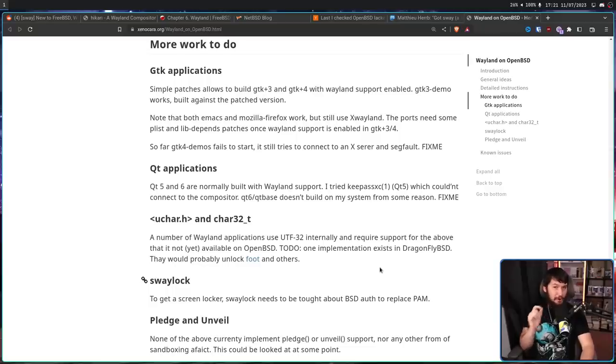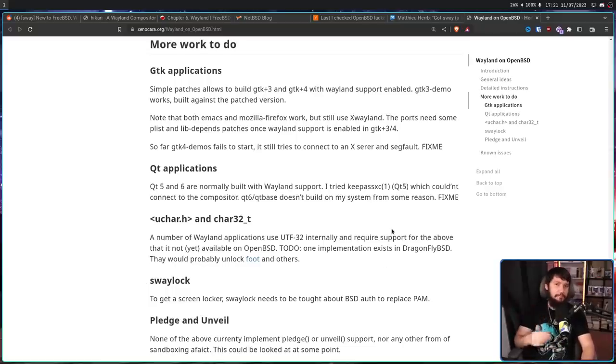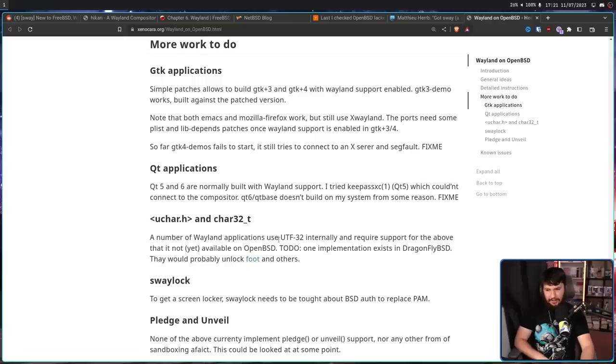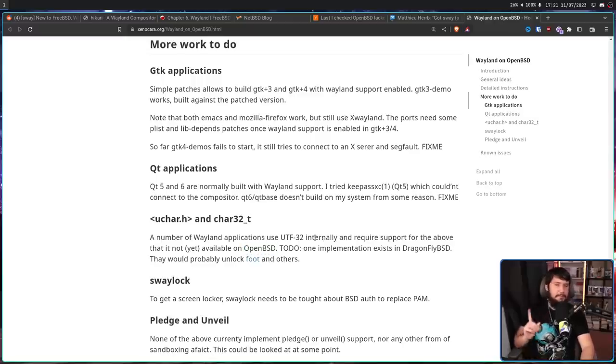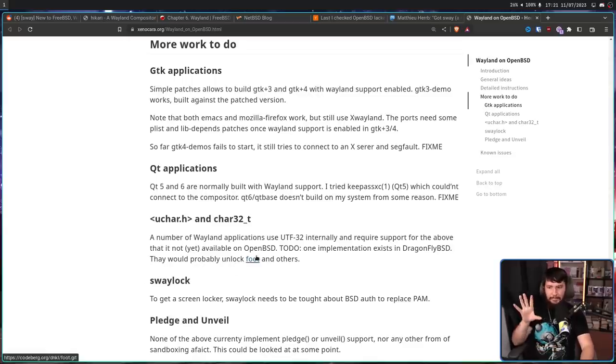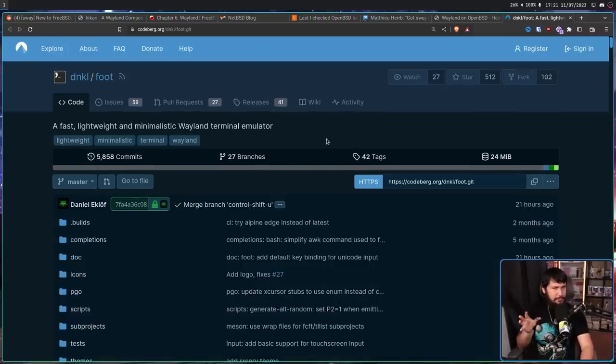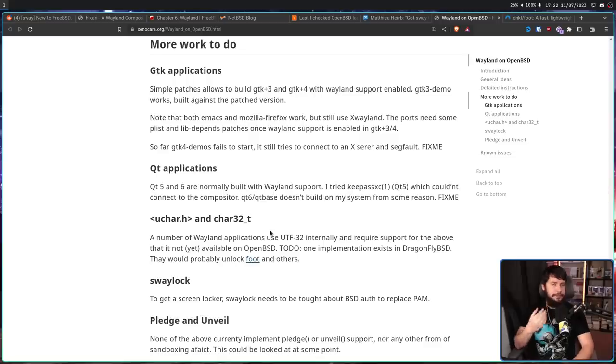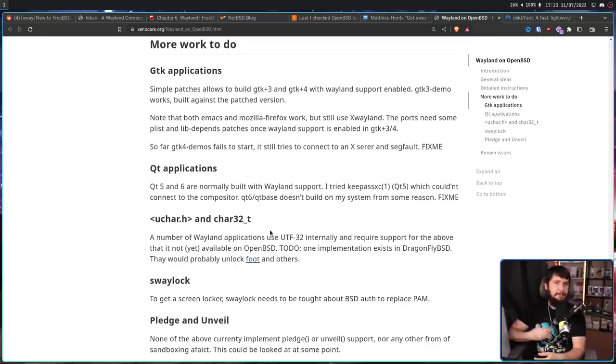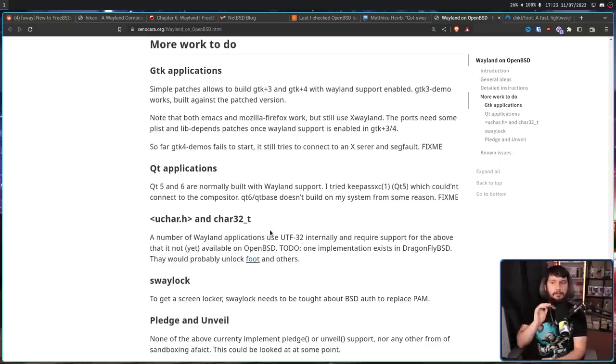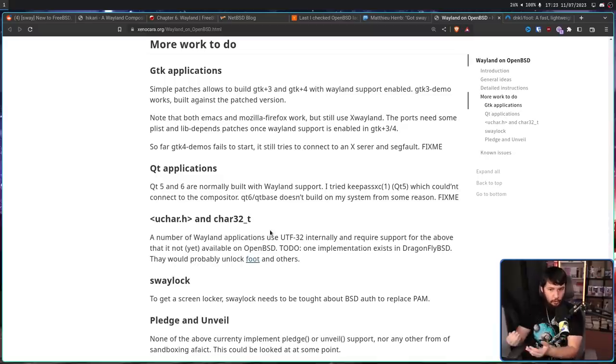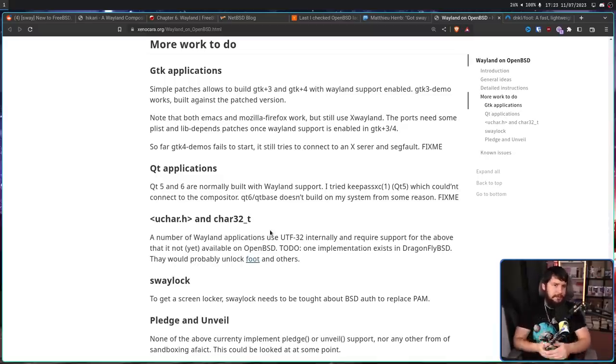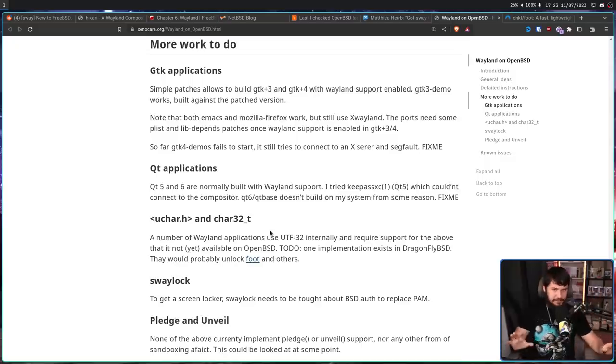Another problem is OpenBSD is not Linux. And Linux has some things that OpenBSD doesn't. For example, UTF32 support, which some Wayland applications do use internally. This is not available on OpenBSD. There is an implementation that exists over on DragonflyBSD, and by having this, applications like FOOT likely are going to work. This is a relatively popular Wayland first terminal. As for screen lockers like SwayLock, there's no reason why these shouldn't work. The only problem is Linux doesn't use the same authentication system that BSD does. It uses PAM, pluggable authentication modules. BSD uses Auth. So either the applications need to be modified to support Auth, Auth needs to be modified to have some sort of interface to interact with PAM, or some other system to make the authentication work.